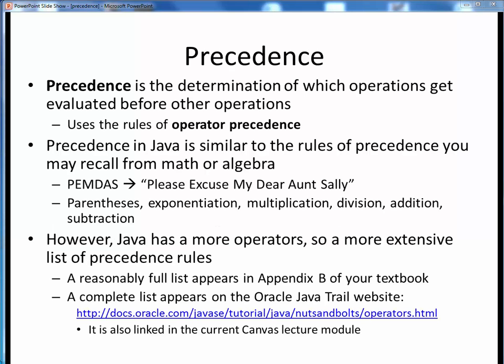We've recently taken a look at a handful of the most commonly used operators in Java. The logical question arises: what if we've got a statement or an expression which involves multiple operators? Which ones execute in which order? Fortunately for us, this is a dilemma which has already been sorted out by the fields of mathematics and programming using well-established rules of operator precedence.